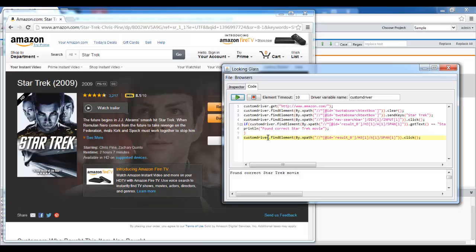You see how powerful this code feature for Selenium automation development is. You can put your own code, quickly debug it, execute it, modify it, record it, identify the values, and it will speed up your process by quite a lot. Please give it a shot and tell us what you think. Thank you.